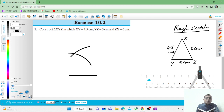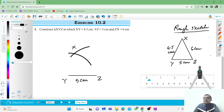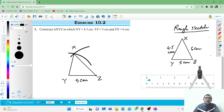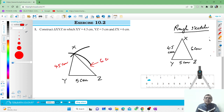This point is X, this point is Y, and this point is Z. This side is 5 centimeters. Join XY and join XZ. This is the required triangle — this side is 4.5 centimeters. Thank you.